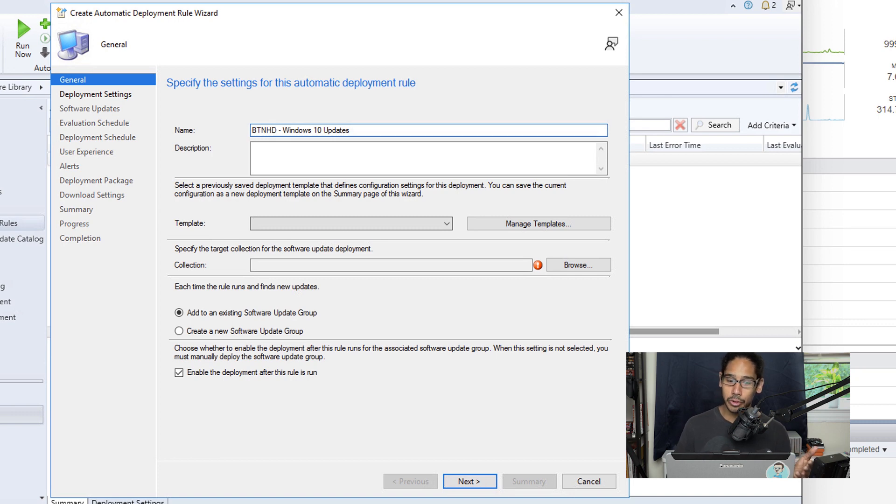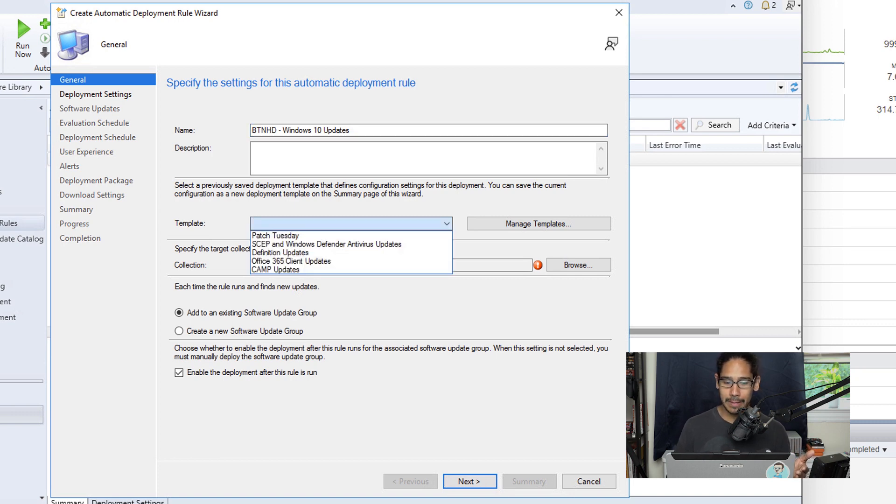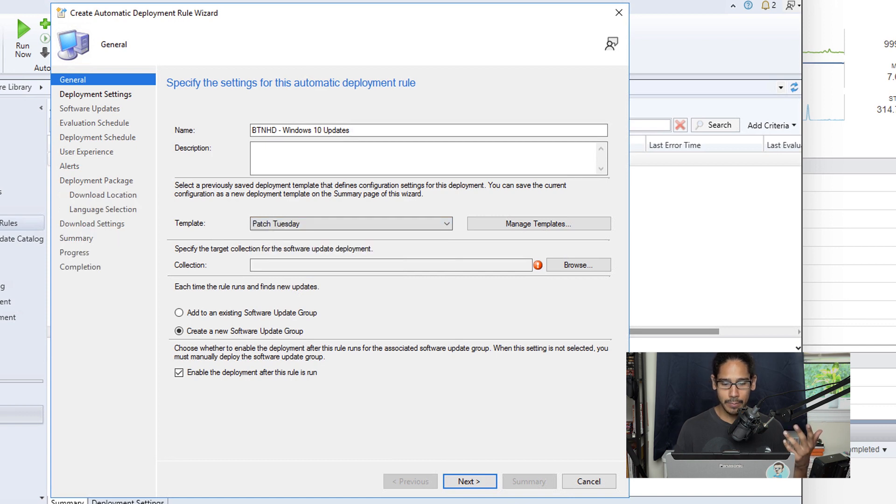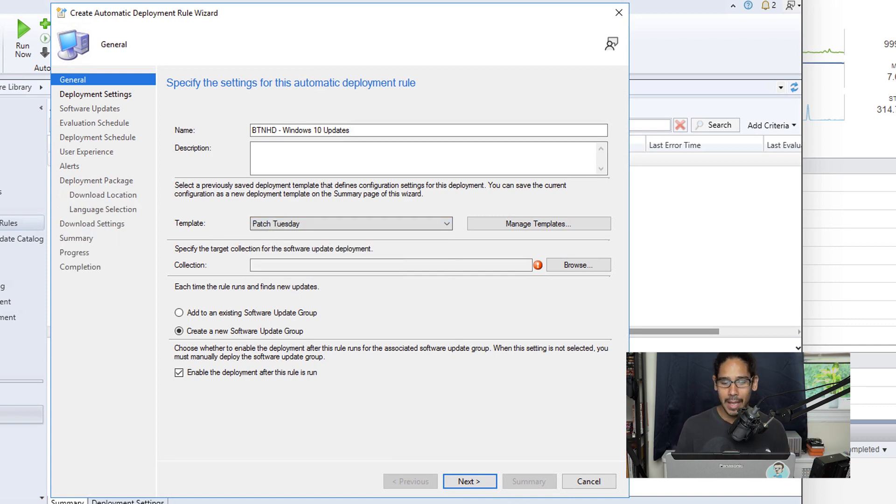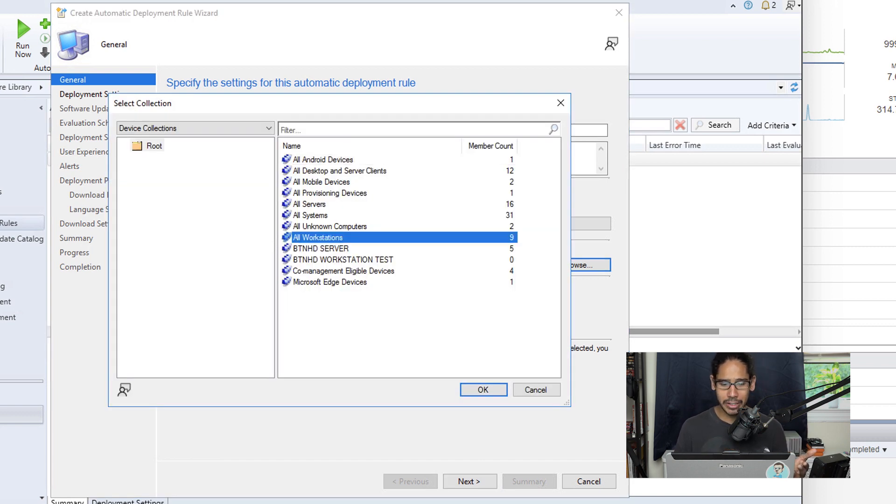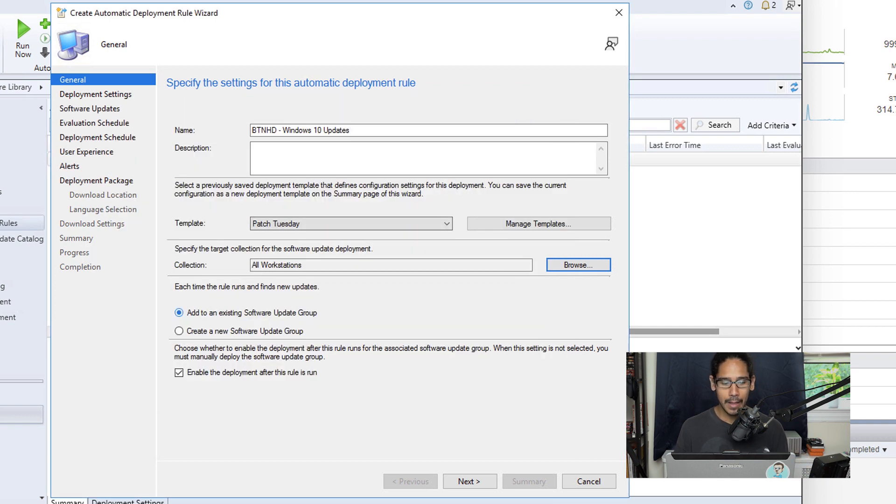You are able to click on the drop-down menu for templates and pick a template. Microsoft was nice enough to give us templates. So because I'm pushing out Windows updates, I'm going to do Patch Tuesday, makes sense. And we're going to click on browse and then select your collection. For this example I'm going to do all workstations and then click OK.